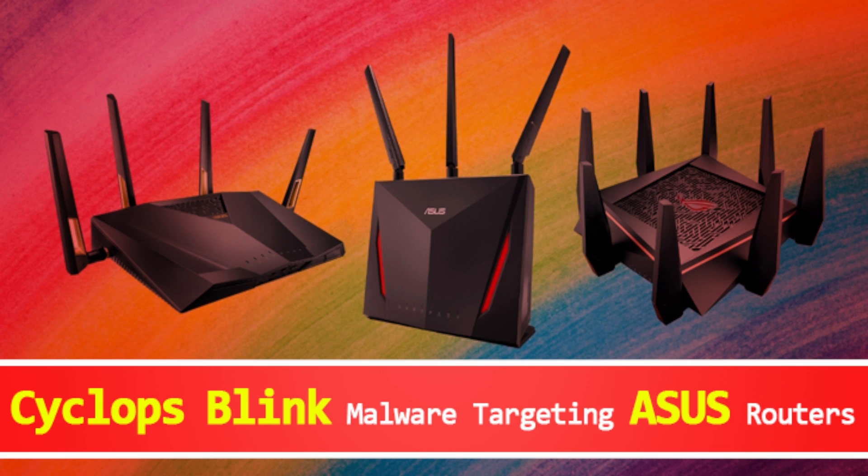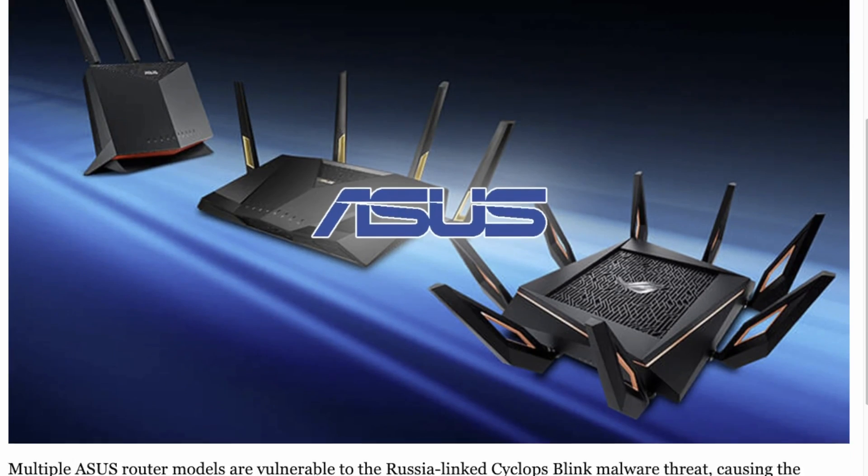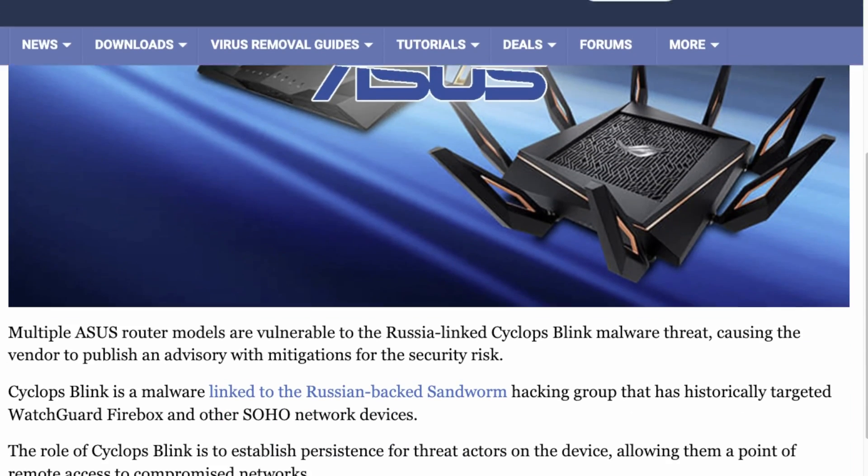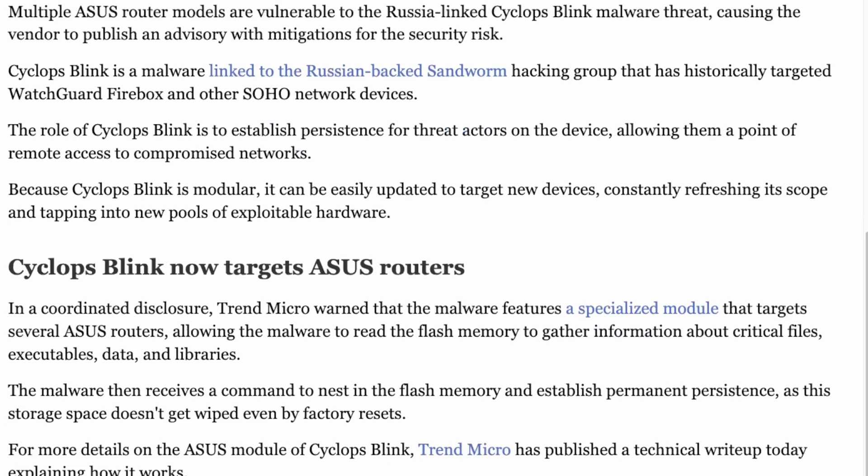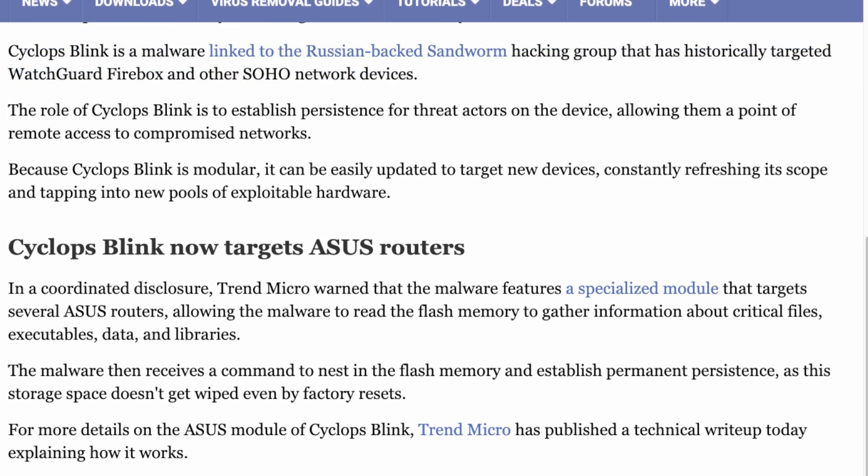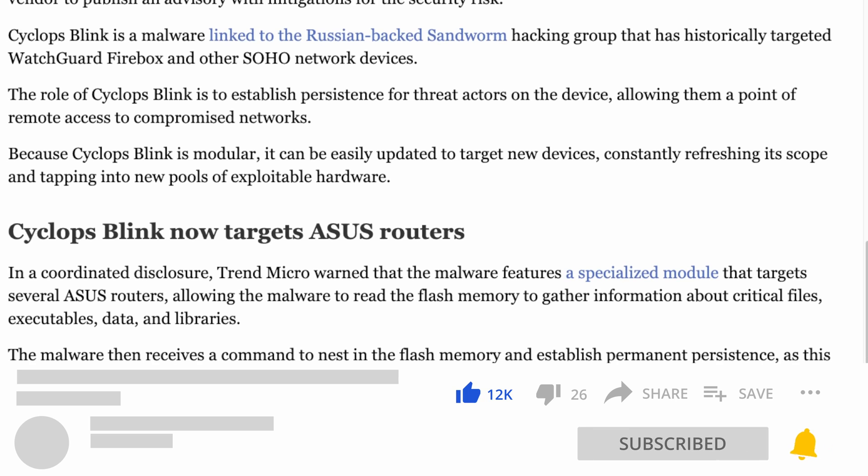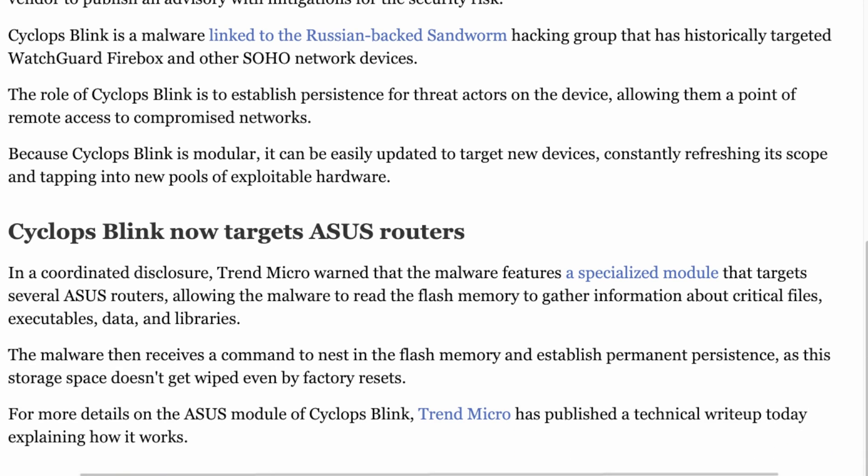As you can see here, there's some details on how it's targeting everyone. What this does is called the Cyclops Blink, and it has been affecting other devices first but now it's started targeting ASUS routers. It's an advanced piece of malware that focuses on permanence and ability to survive attempts to take it down.